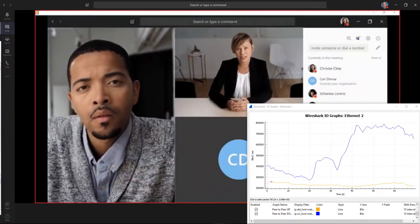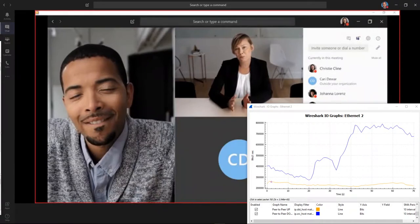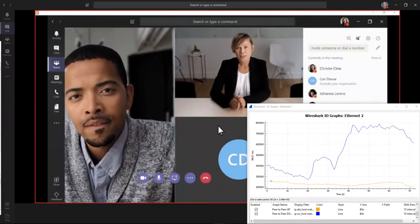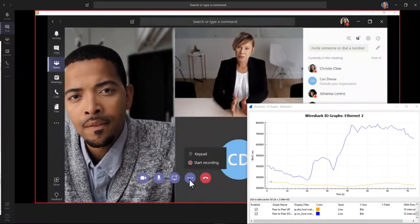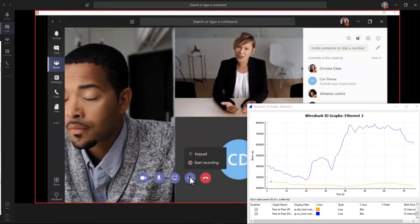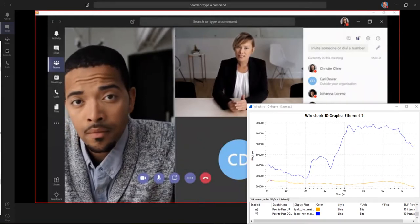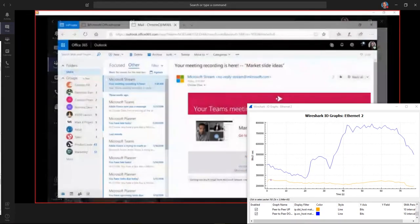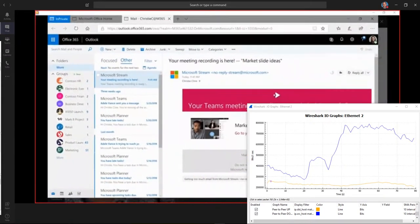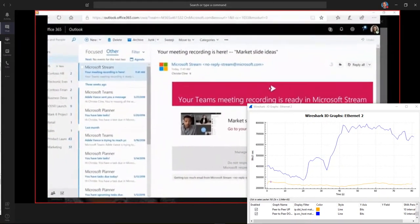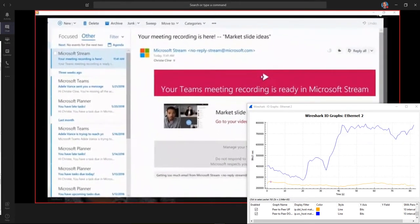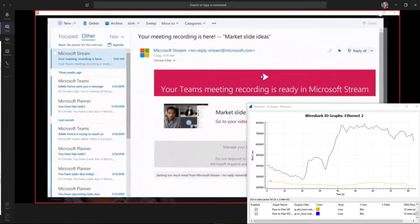When you need to record your meeting so everyone can watch it later, click More Options, then Start Recording. You'll get an email telling you when your video is uploaded to Microsoft Stream and ready for you to view, edit, publish or download.